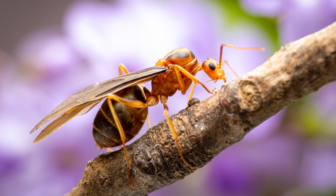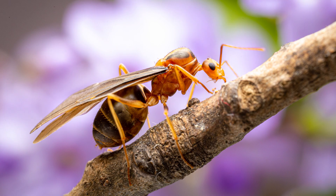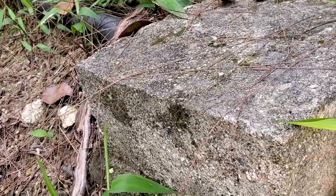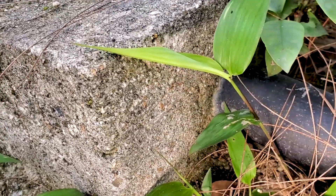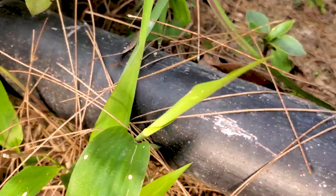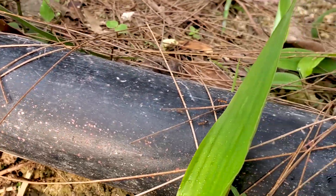The genus Anoplolepis consists of a total of 9 species, plus 5 subspecies, all of which are originally from Africa, with the exception of gracilipes, which is the sole member of the genus to extend its range outside this area. There is much disagreement on the origin of this species, which was first described by Jordan in 1851 in India.